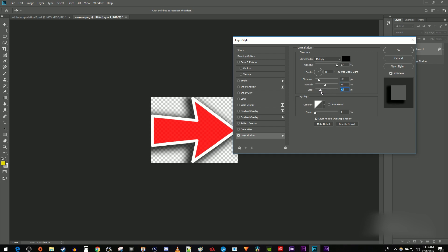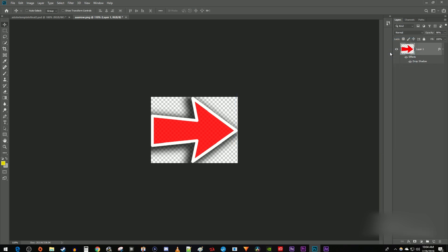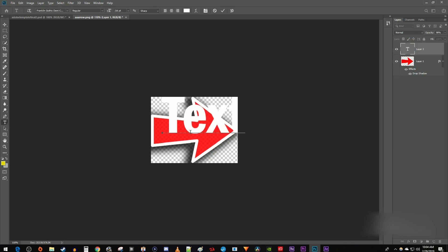Once you're satisfied with your shadow, just hit OK. Keep in mind that creating shadows for text works exactly the same way. Just double click to the right of your text layer's name.